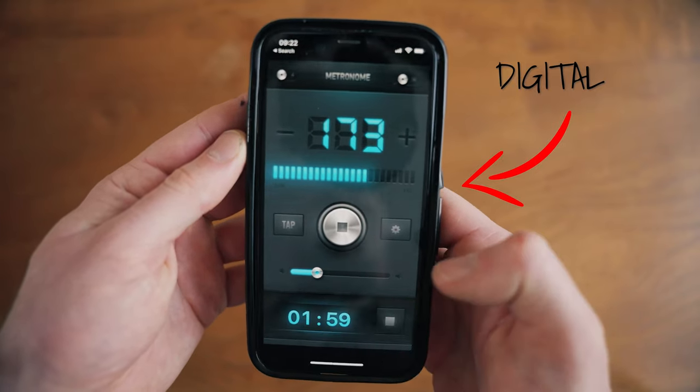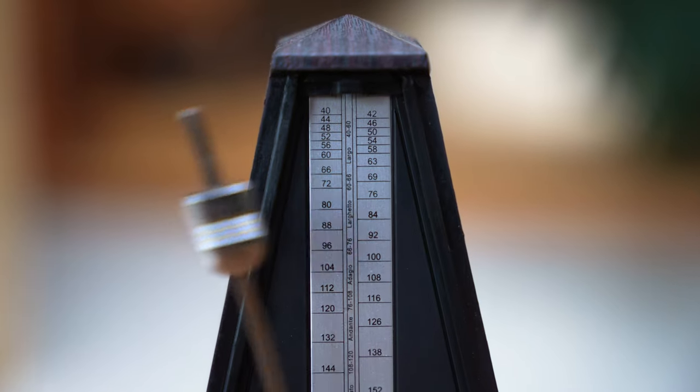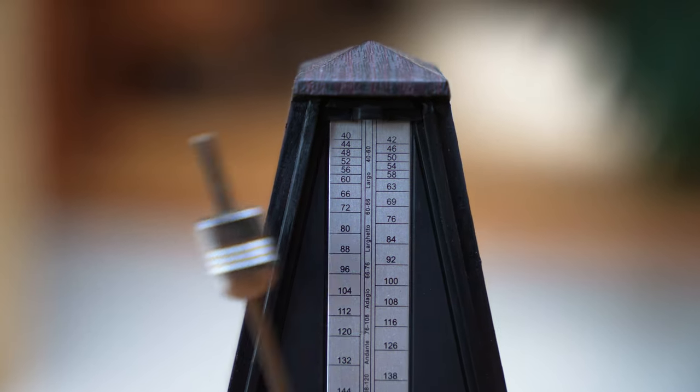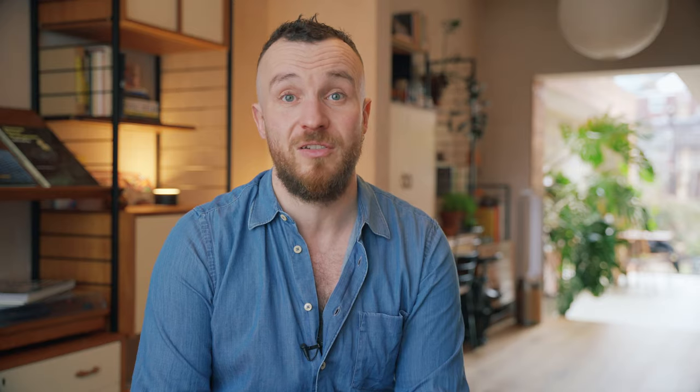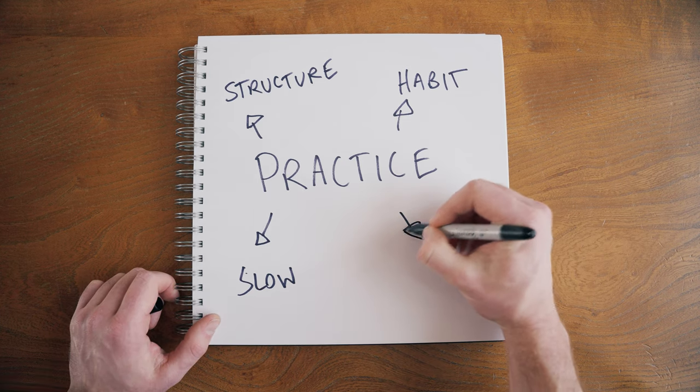Take a tricky passage of music, a fiddly rhythm, or the exercise you're working on, and set your metronome to 60 BPM — 60 beats per minute. Practice it at that speed every day for five minutes on a timer for one week, and let me know how it goes. I'll bet you'll feel the benefit of practicing slowly on your instrument.